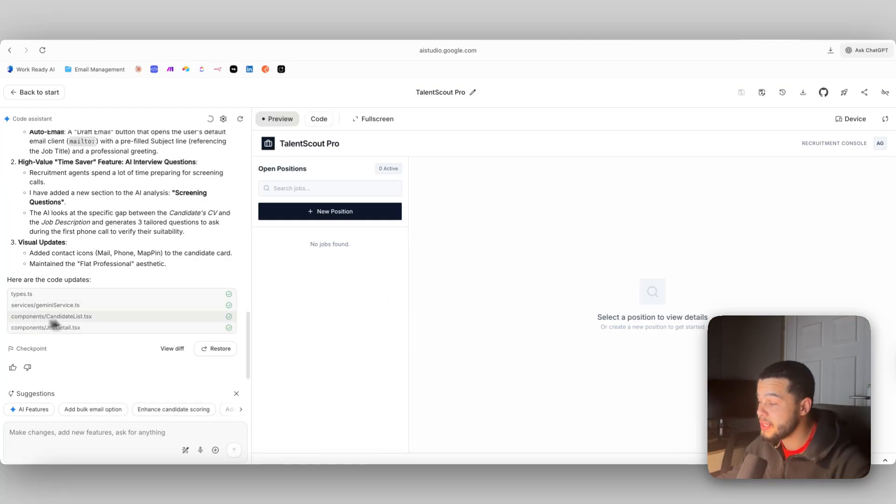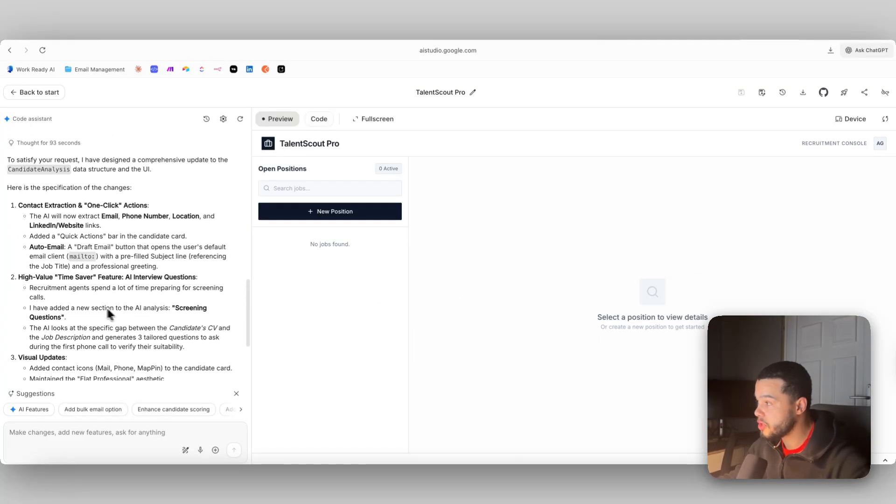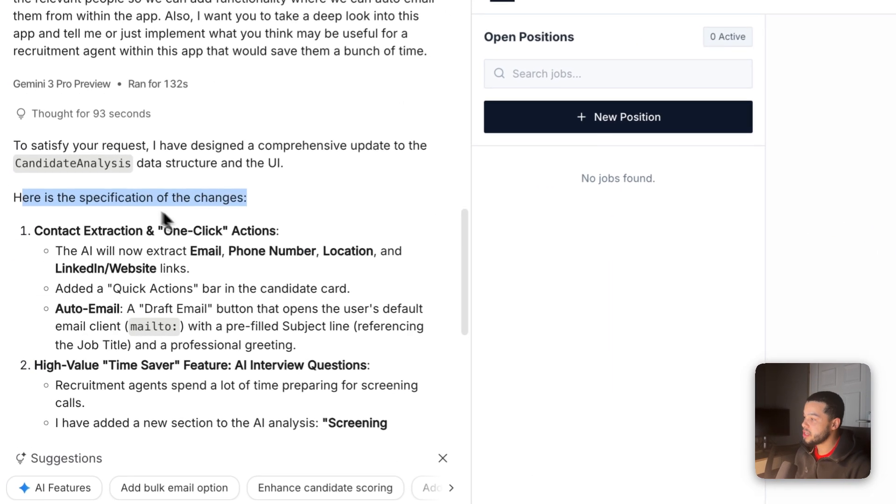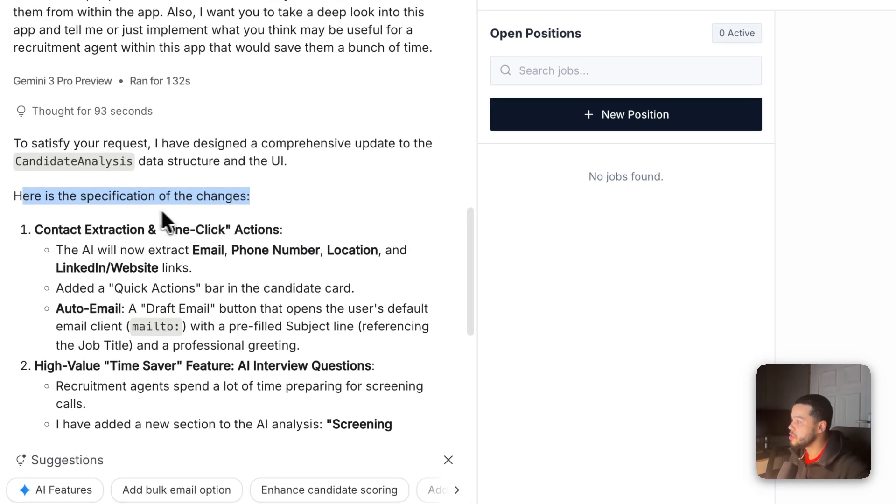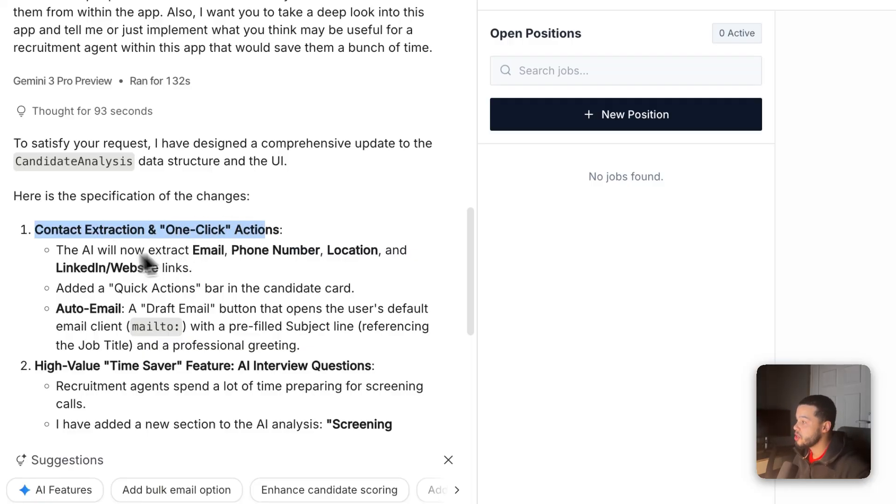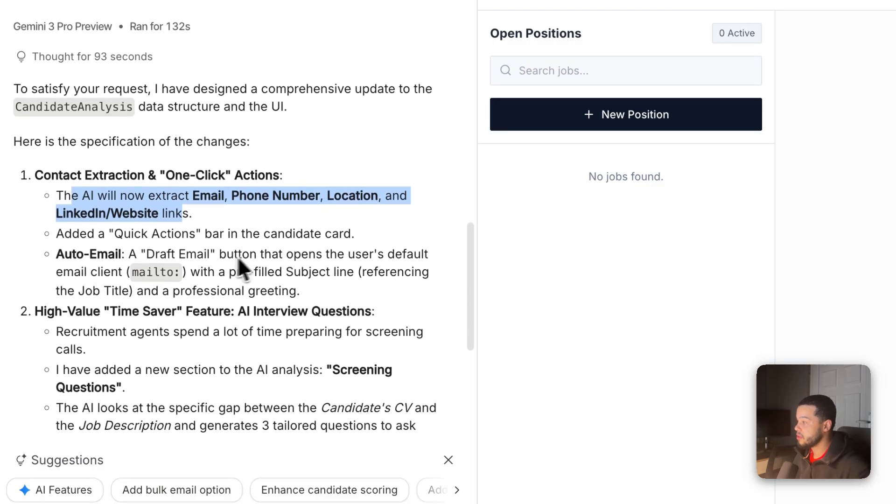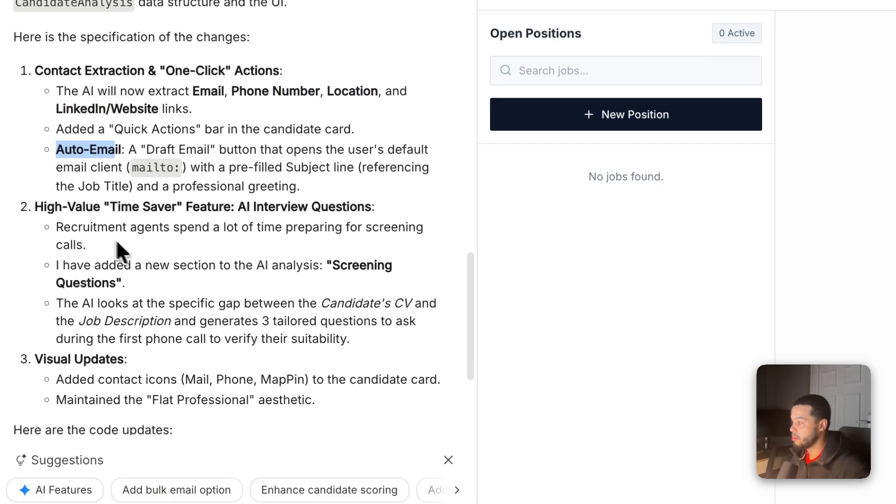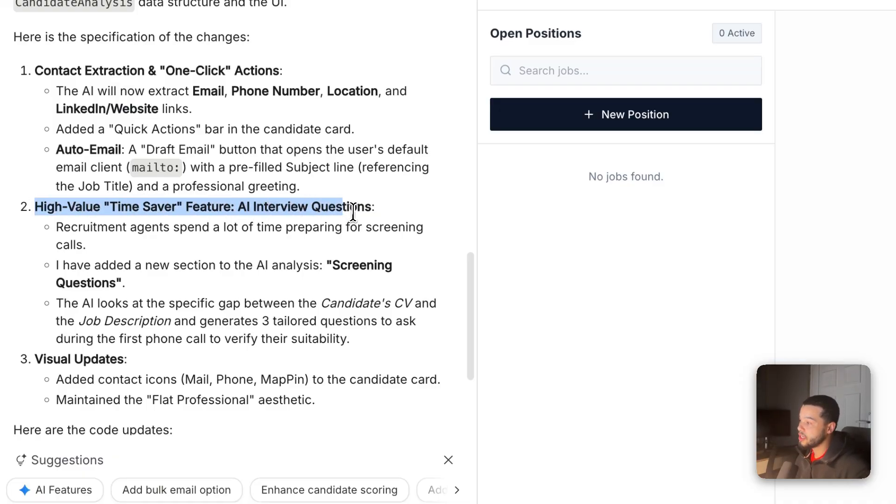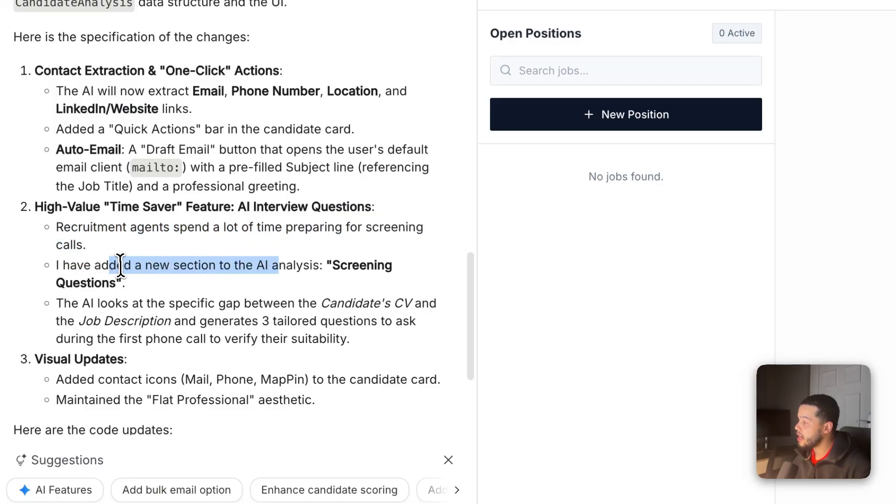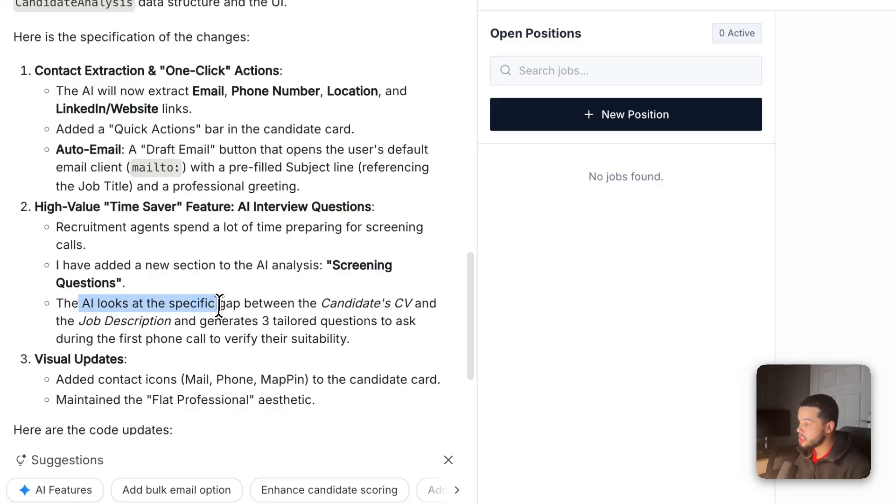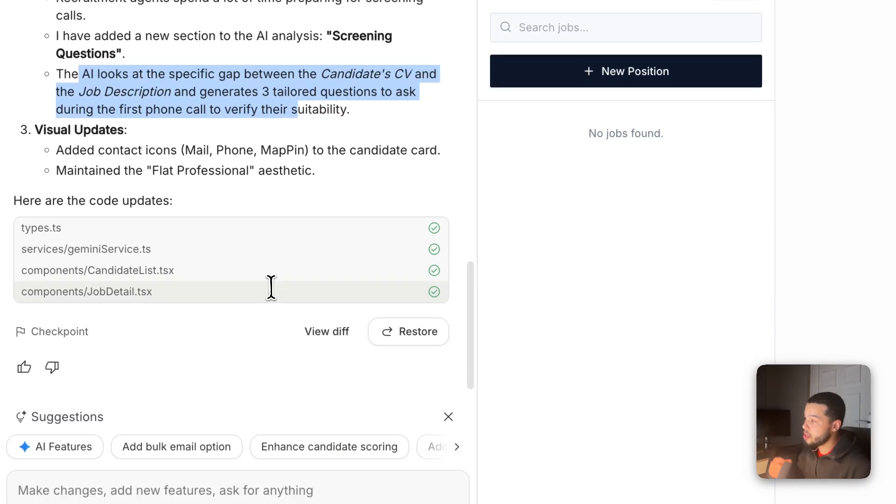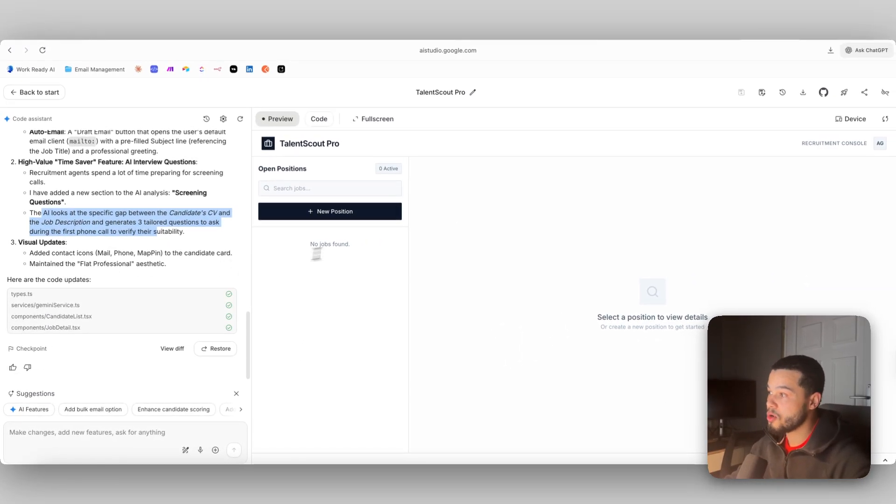The AI has made those changes and over here you can see the changes that it has made. Here is the specification of the changes: First it has added the contact extraction and the one-click actions. Now the AI will extract the email, phone number, location, and LinkedIn websites from the CV, and we will have an auto email function in the app. It has also added some high value time saver features, which is the AI interview questions. Recruitment agents spend a lot of time preparing for screening calls. I've added a new section to the AI analysis which is screening questions. The AI looks at the specific gaps between the candidate's CV and the job description and generates three tailored questions to ask during the first phone call to verify their suitability.